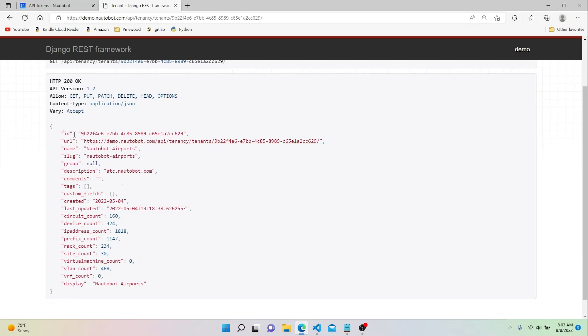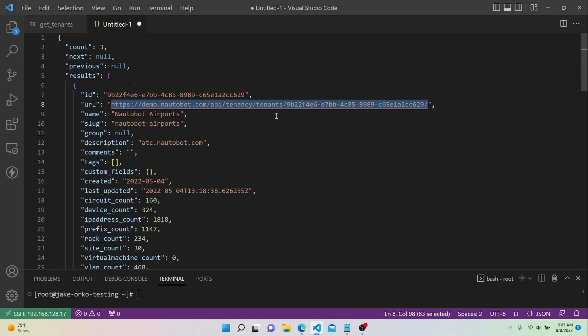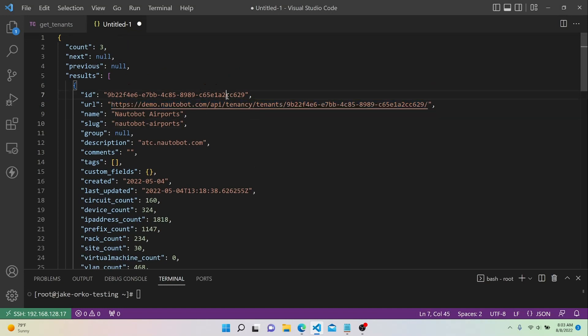So the same URL that we were using to make this request in Thunder Client, we can actually plug that into our web browser and look at the same data. Now, this is the URL for a specific tenant, but if we look, we have some JSON data here. We have a single dictionary, and a single dictionary has all the information for that first tenant. So if you look at the ID field, it ends in CC629. If we go back to our main API call, you can see that the ID of this first tenant is the same one, CC629. So this URL key is kind of a handy feature.